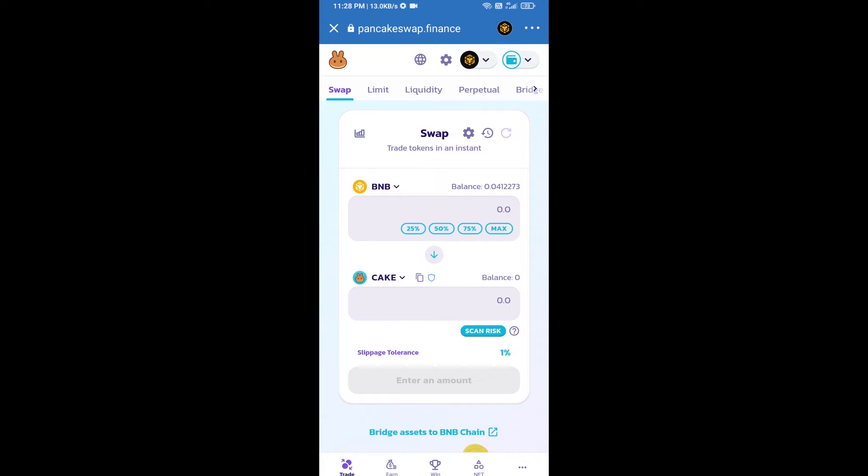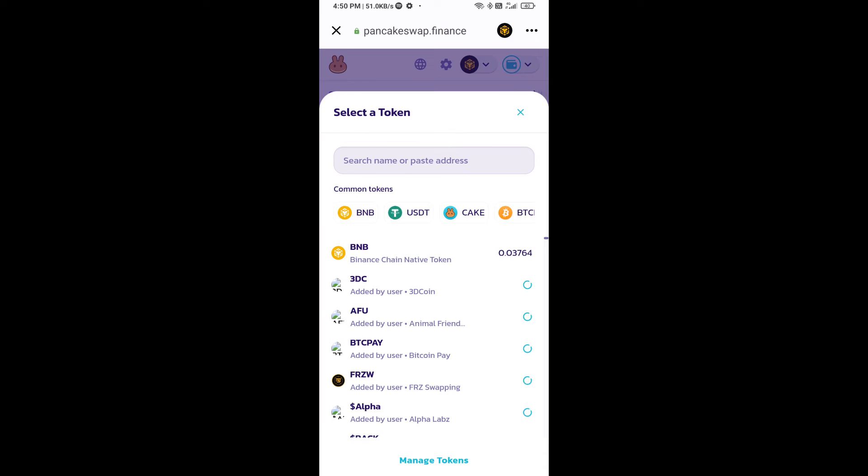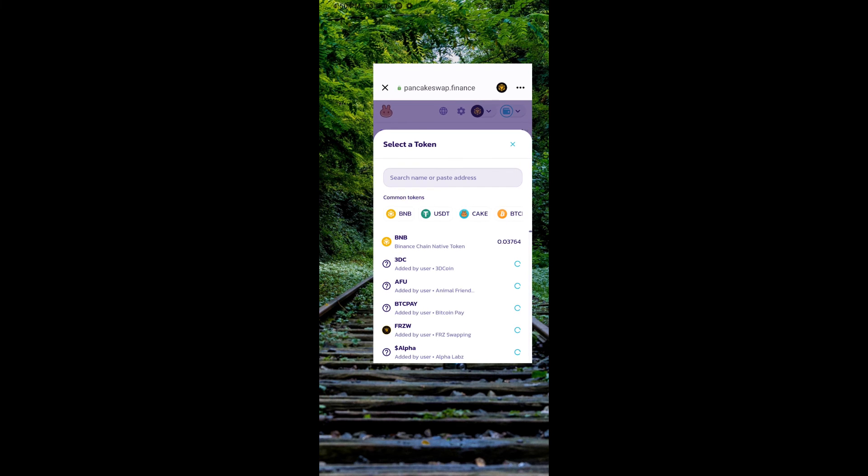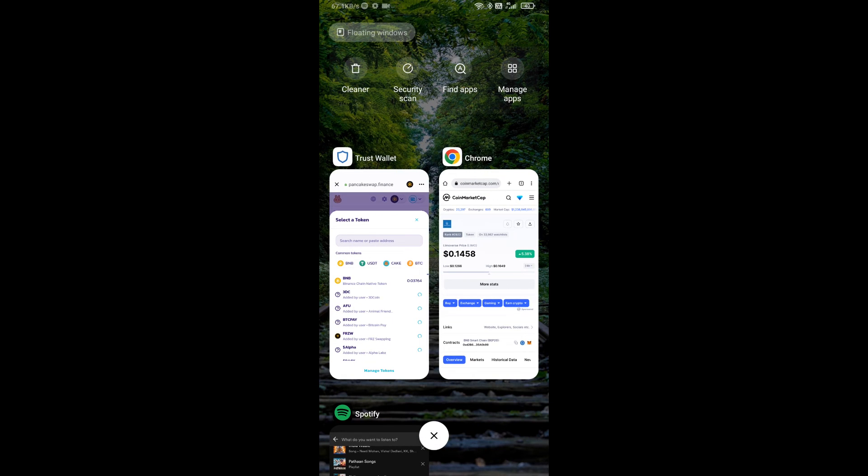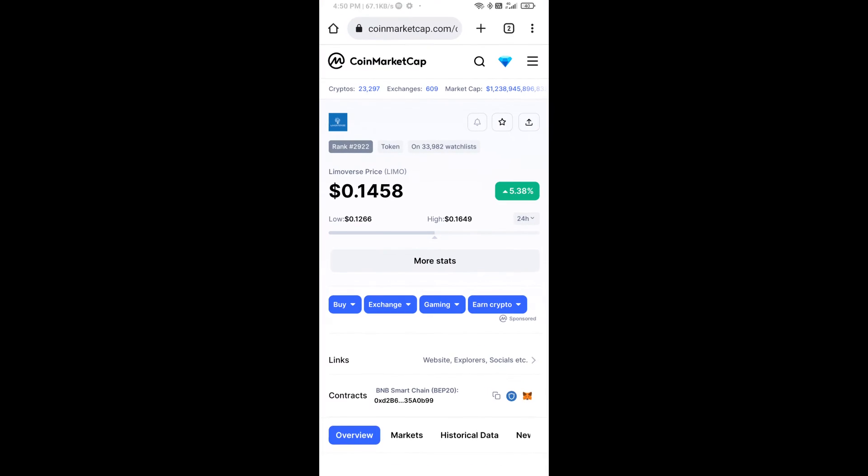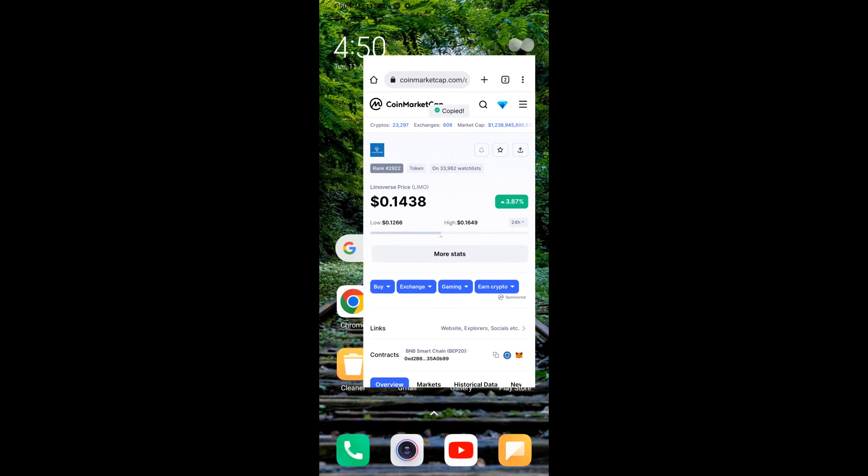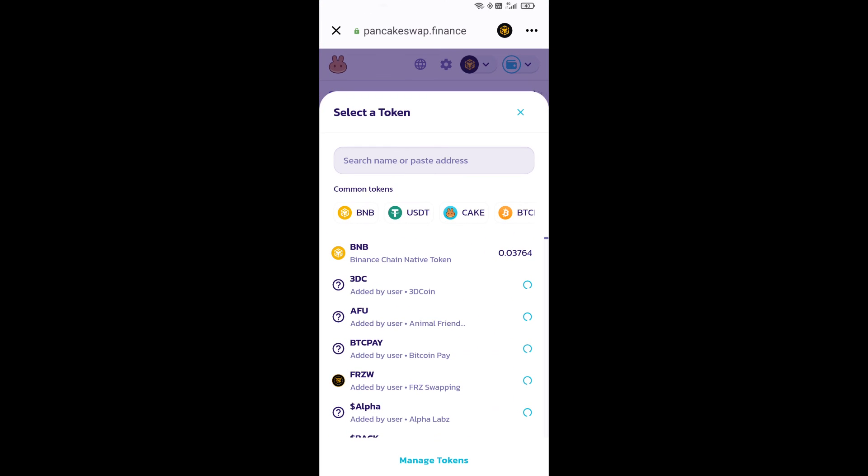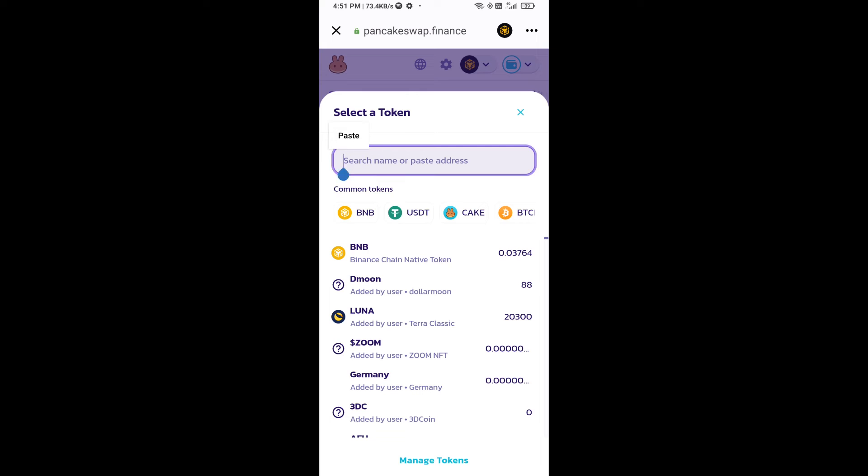Now you will click on Cake. After that, you will open Limo Verse token smart address. You will open Limo Verse token on CoinMarketCap. Now here you will copy this address and paste here.